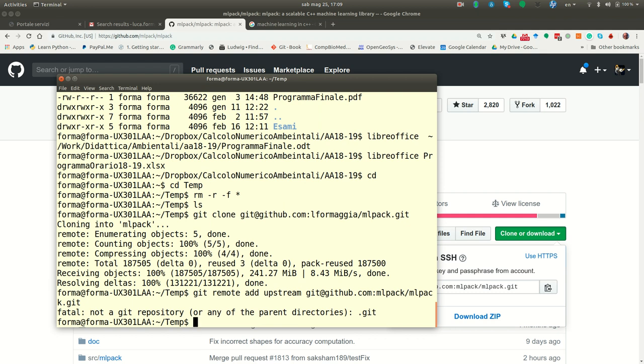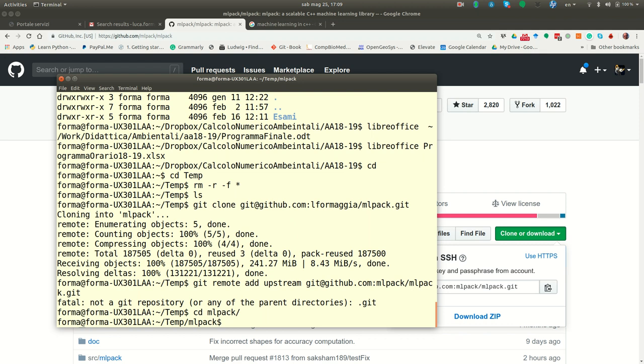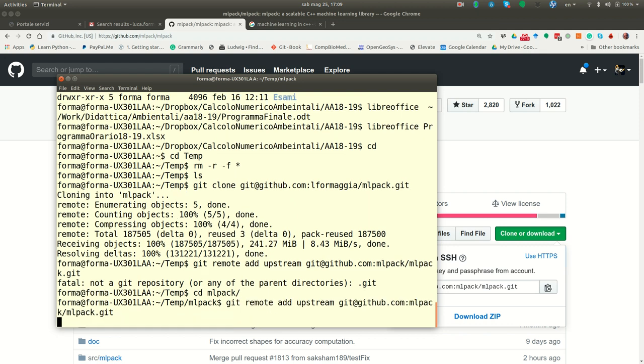Sorry, I didn't go in the right directory. Okay, perfect.